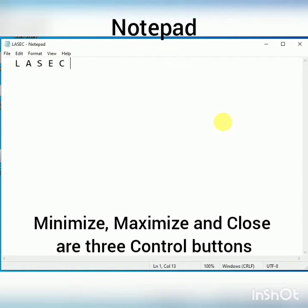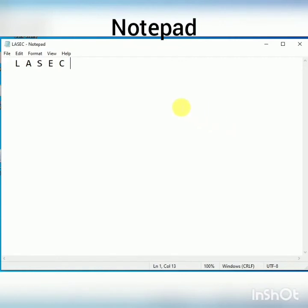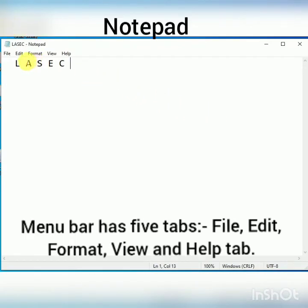In Notepad, we have a menu bar. The menu bar has the options like File tab, Edit tab, Format, View, and Help tab.